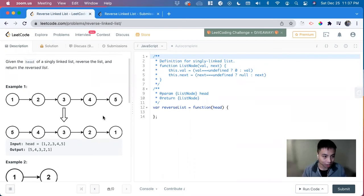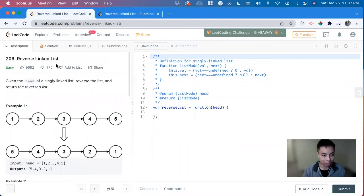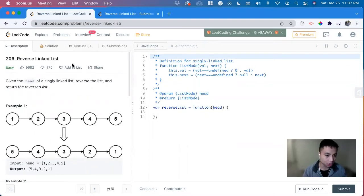Hi, my name is David. Today we're going to do a classic algorithm problem, reverse linked list. This is an easy level problem on LeetCode and we're going to solve it in JavaScript.